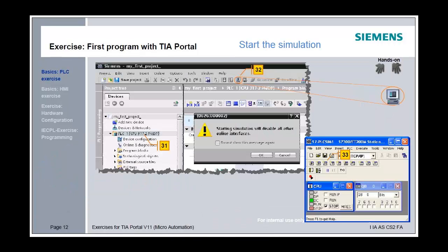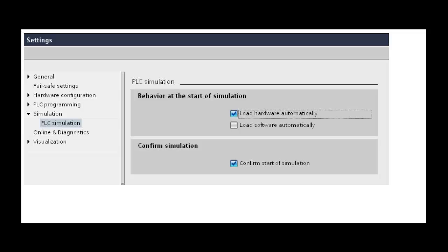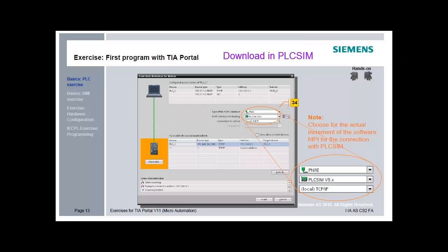Select the PLC in the project navigation and start simulation. Note that the components downloaded to the PLC when simulation starts can be configured in option settings. After starting the simulation, the Extended Download dialog opens automatically. Select the interface to PLCSIM and load your configuration into the PLC.